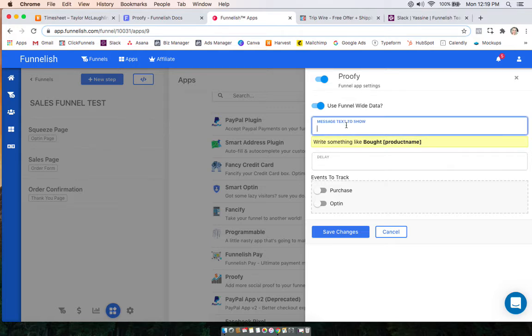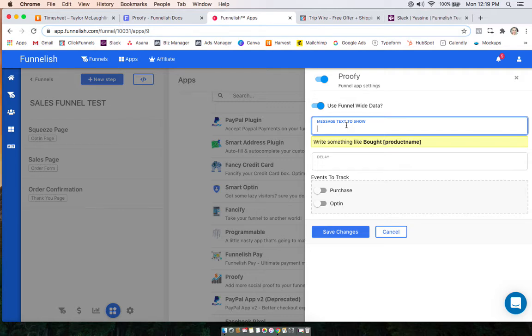And then you can type what you want to show up. So we'll leave out the name because that will come up automatically. And then we'll just type.